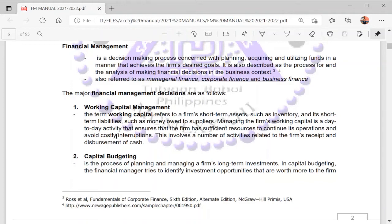The inclusions in working capital are cash, accounts receivable, and inventory. The short-term liabilities are those we have incurred for use in our daily operations. Therefore, working capital management involves cash management, receivables management, inventory management, and accounts payable management. Managing our working capital means managing the day-to-day activities that ensure the firm has sufficient resources to continue operations and avoid costly interruptions.